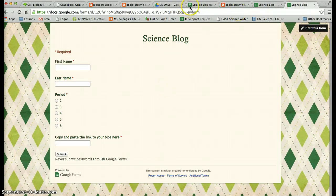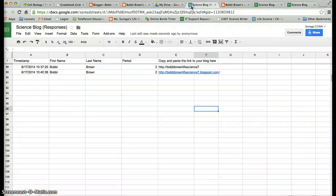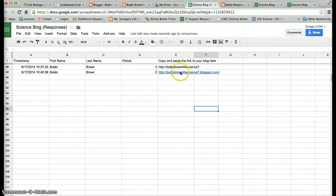It's really important that you send me your blog. This is the only way that I can give you credit for all the work that you will submit through your blog.